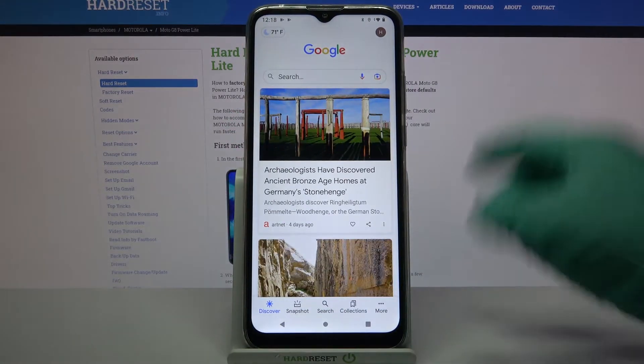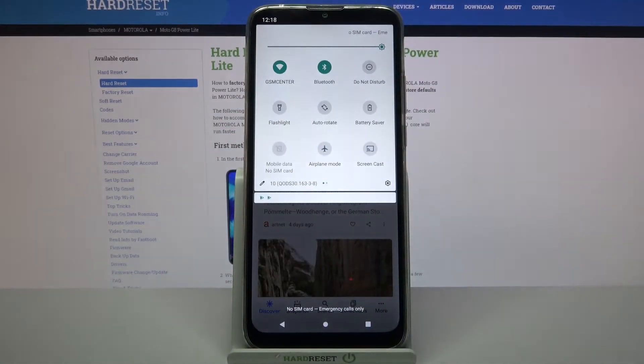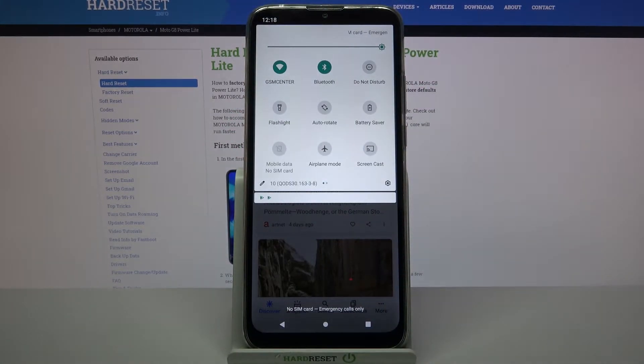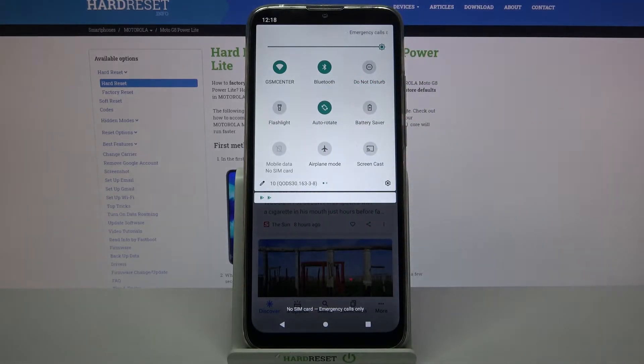First of all go into the tab menu. Now find the auto rotate icon and tap on it. As you can see, this icon is now clean.